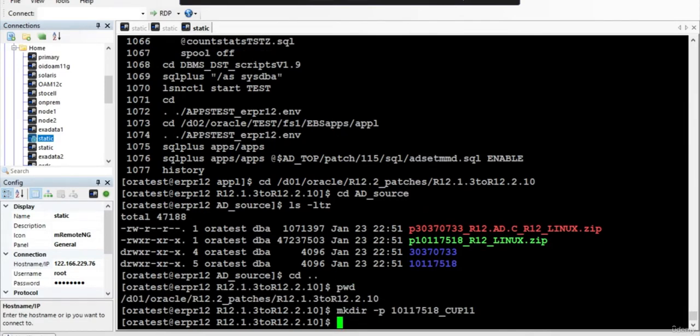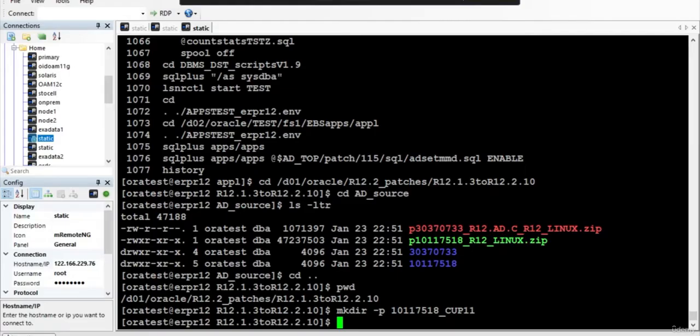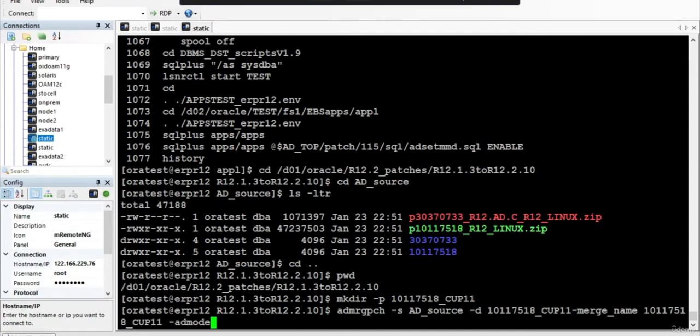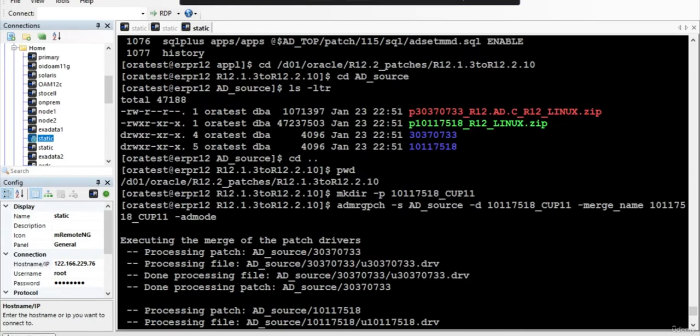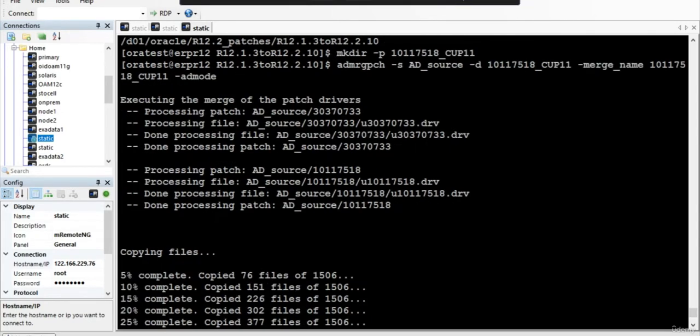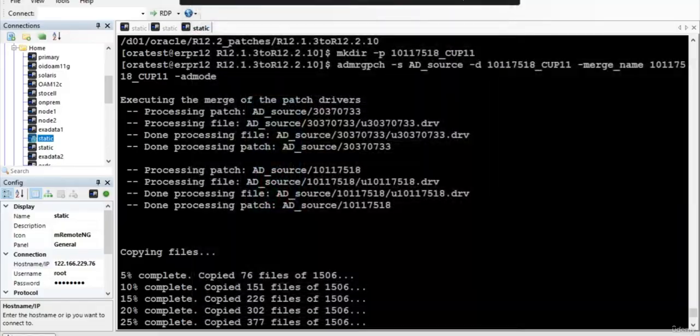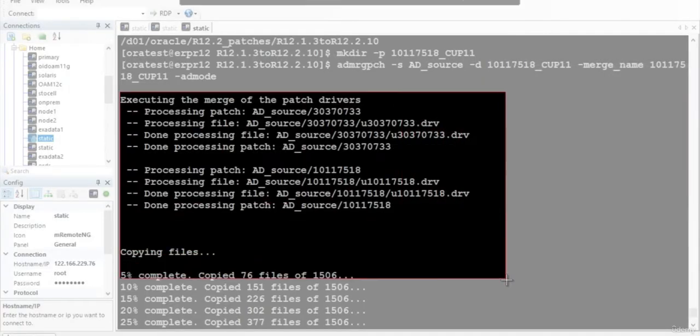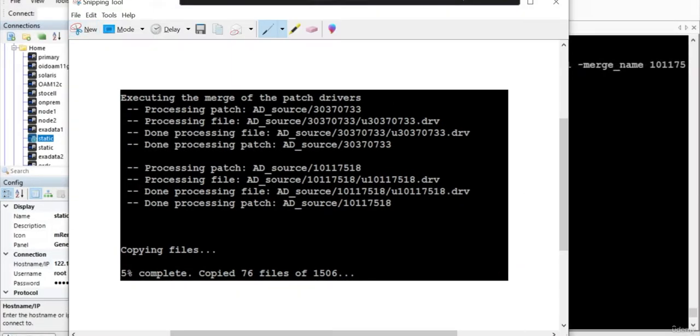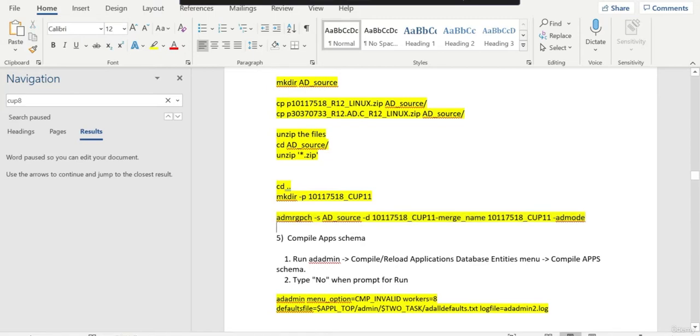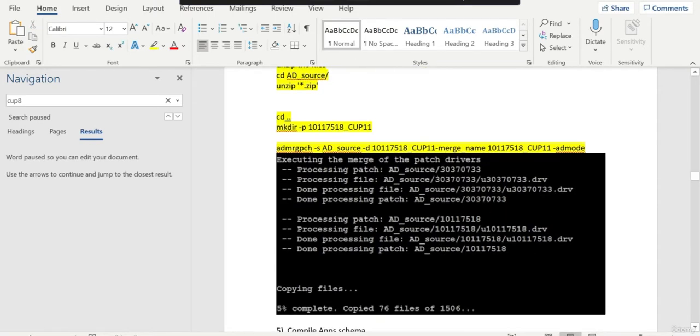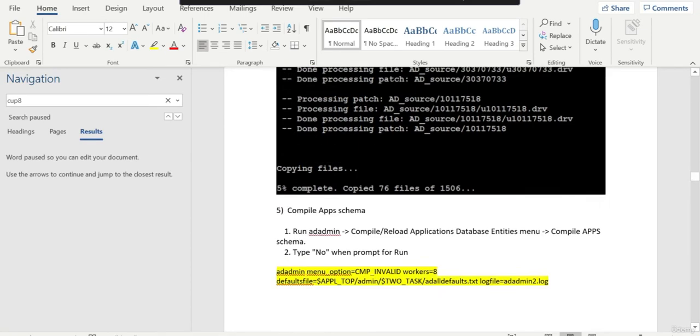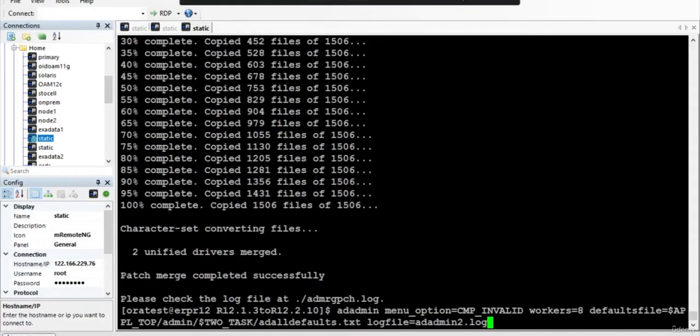We are on the source and we have to create one directory. Now we need to merge them - you need to merge both of them. I think there is one space required. Once you merge it, both of the patches will be merged. Let's capture this particular screen. Then you can compile the invalid objects.